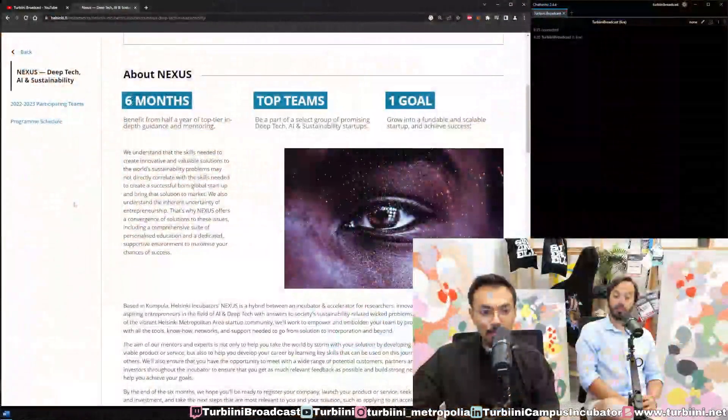Nexus is focused on deep tech, AI, and sustainability. These subjects are very broad. Deep tech involves so many different areas, but these were selected along with the dean of the faculty.